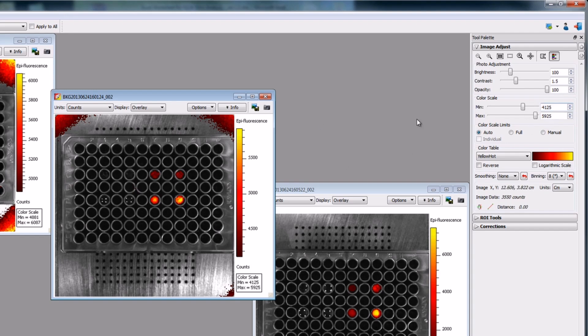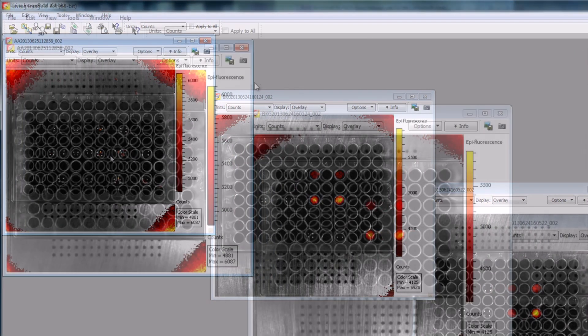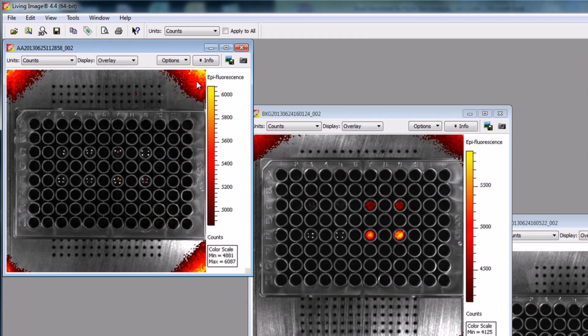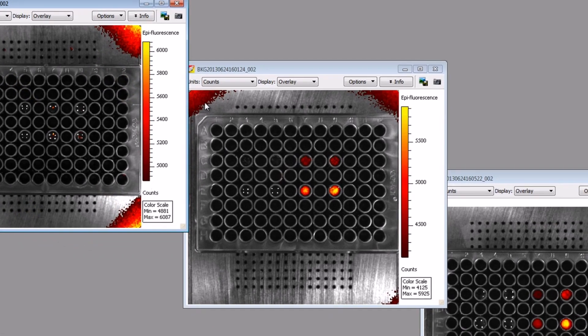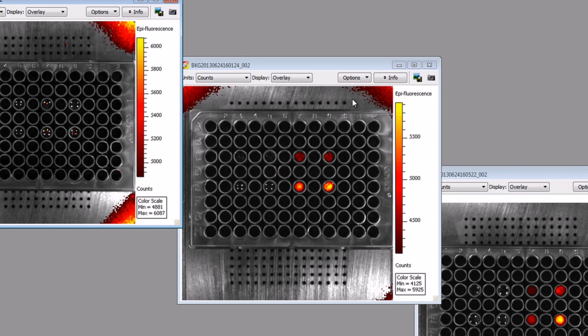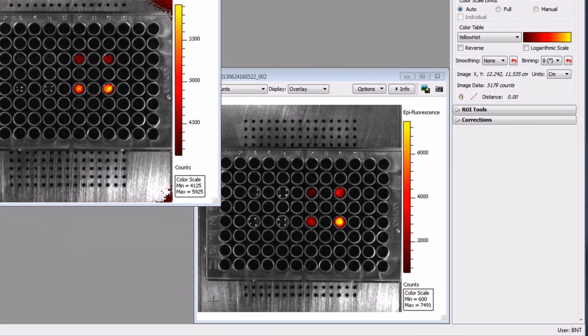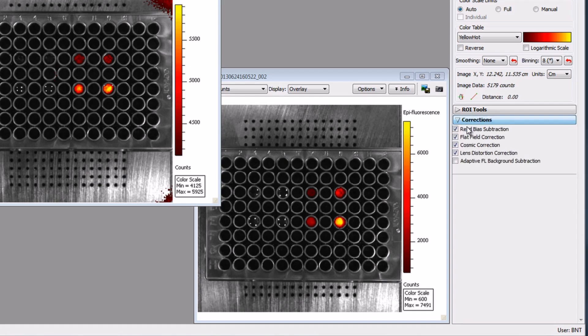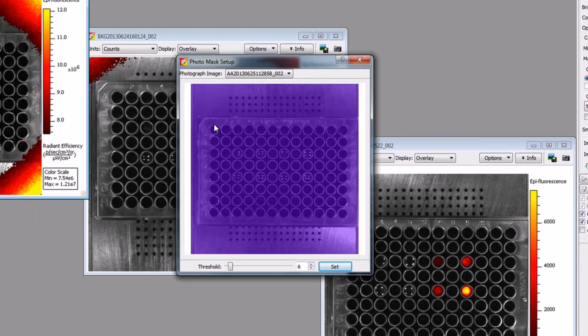With fluorescence imaging, we require an excitation light source to visualize our probes. Typically, the excitation and emission filters are very close together. Reflection off the stage may bleed through the emission bandpass filter due to the close proximity and present as a ring on the stage as seen here. This artifact may be more pronounced with some filter pairs due to differences in spacing between the filter pairs for the individual probes. To correct for this phenomenon, go to the tool palette, select the Corrections tab, and select Adaptive Fluorescence Background Subtraction.